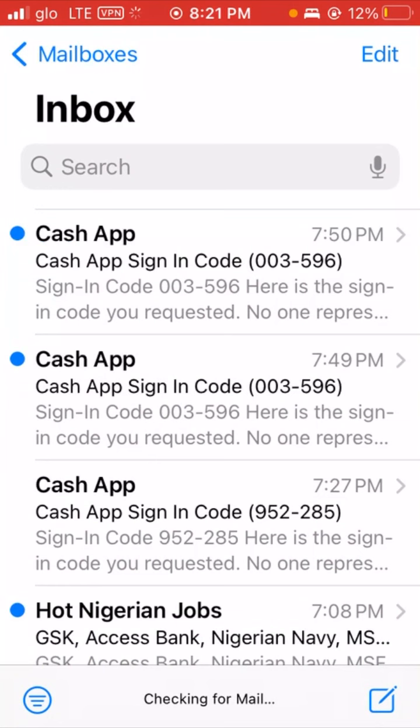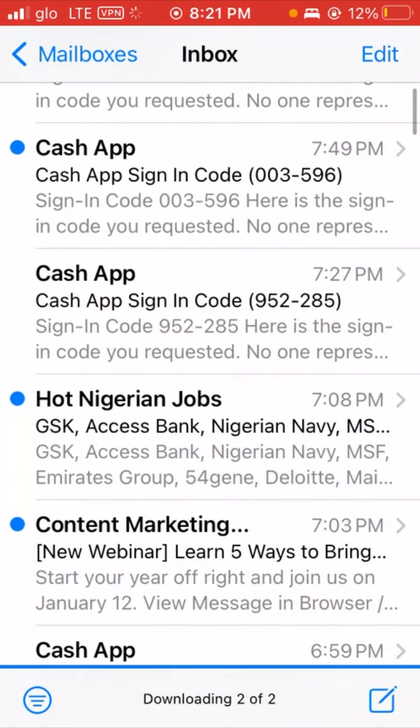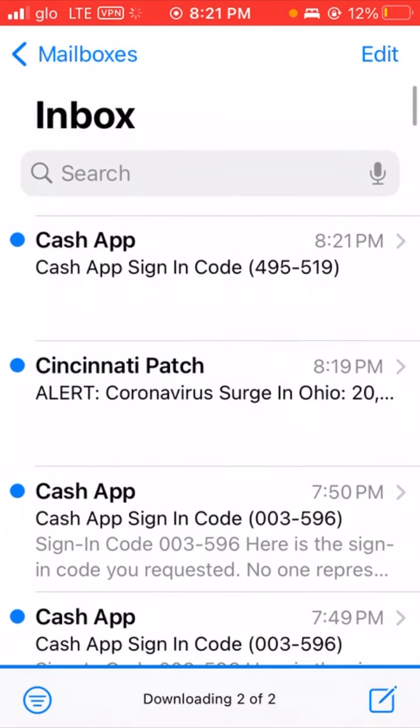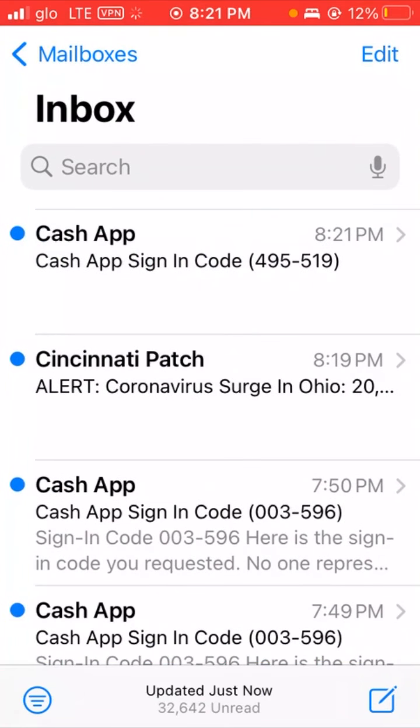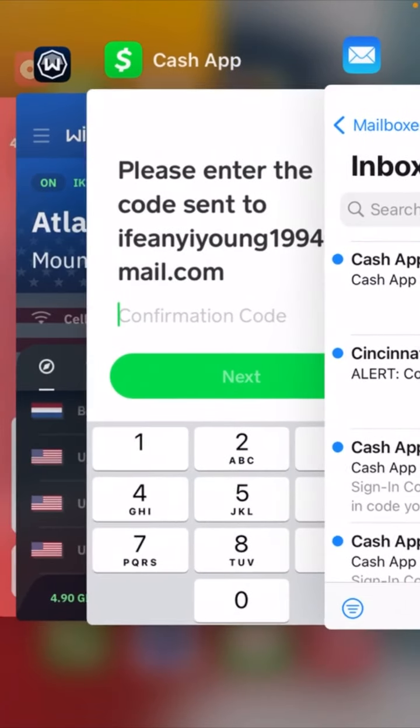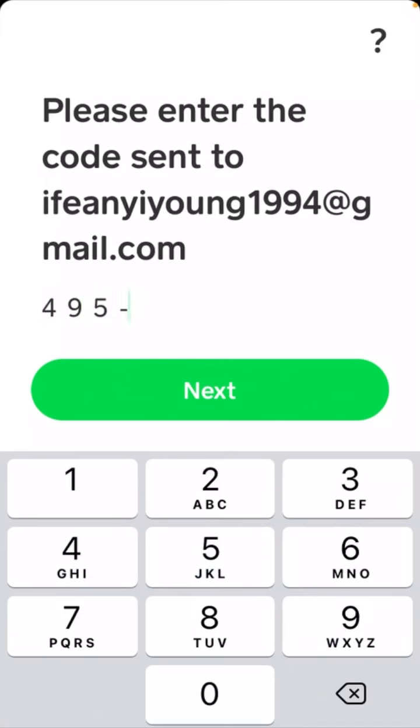We refresh our email. Yes, the verification code is 495549. You click on next.